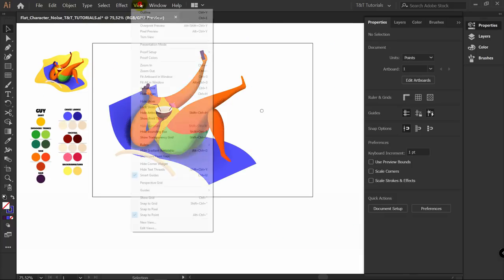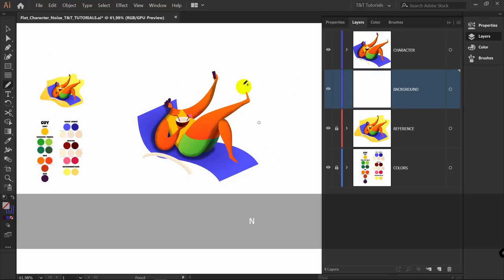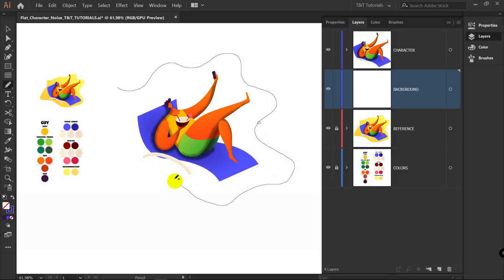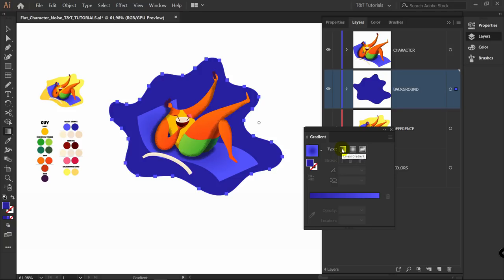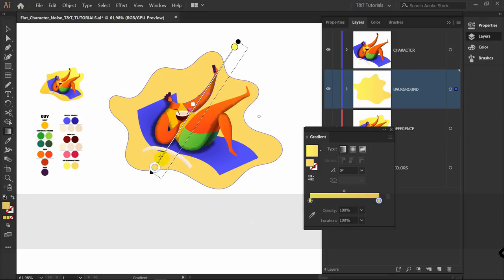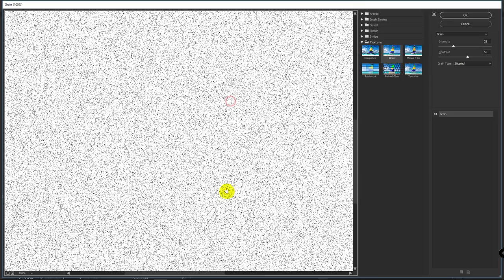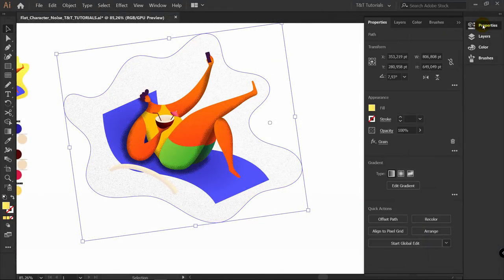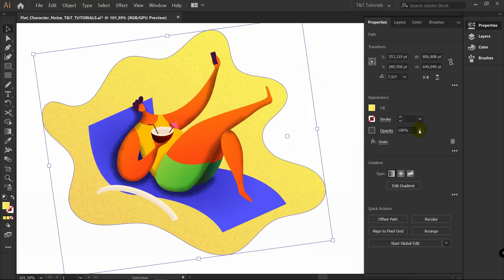Now it's time to create the background. Make the artboard invisible via View > Hide Artboards (and View > Show Artboards to make it visible again). Create a new layer, rename it to 'background,' and bring it down. Press N for the pencil tool and draw a shape. Click to swap fill and stroke, double-click the gradient tool, select Linear, and pick colors from the color reference. Change gradient direction. Apply a grain noise effect via Effect > Texture > Grain — play with intensity and contrast values but don't make intensity too big. Click OK. In Properties change opacity blending mode to Multiply and decrease opacity slightly.